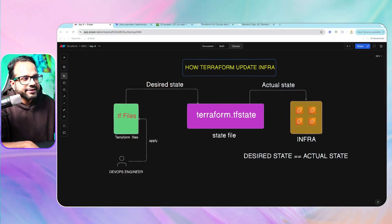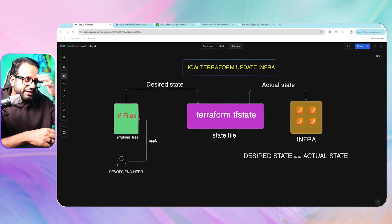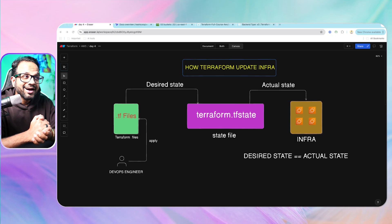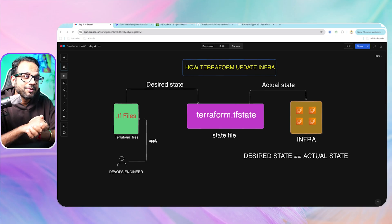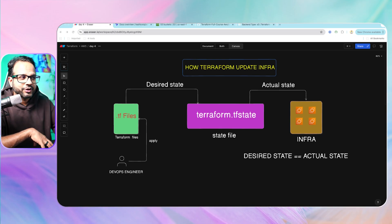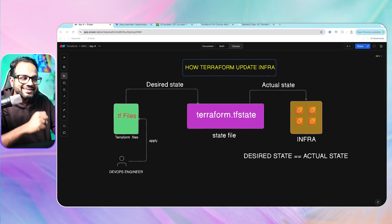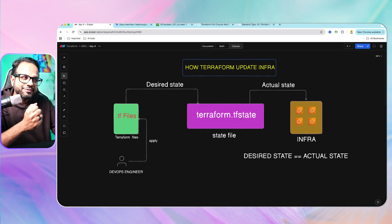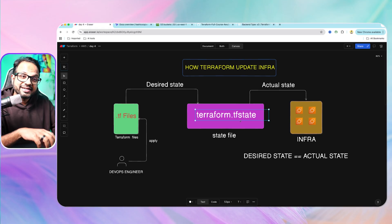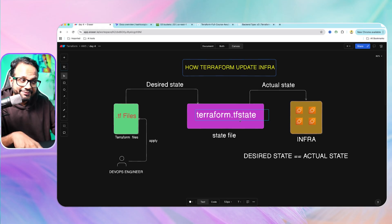Let's go to our screen sharing and first let's understand how Terraform updates infrastructure. It does that with the help of a file called terraform.tfstate, or the state file.